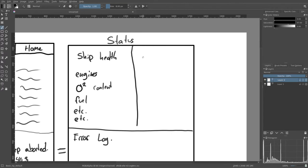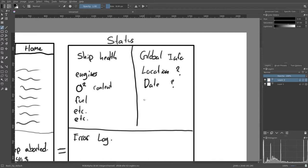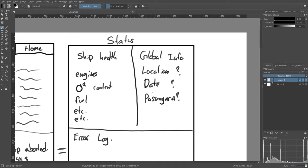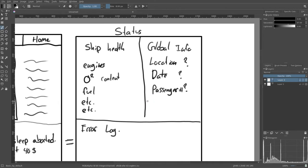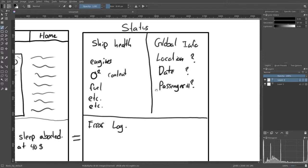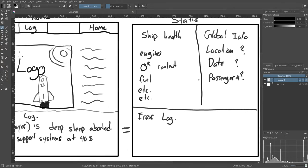Then something about global info. That would have stuff like location, which we don't know. The date, which we don't know. Passenger number, which again we don't know because so many systems are down. What other global information would we maybe want on here? Just stuff that would be reported in a status report.